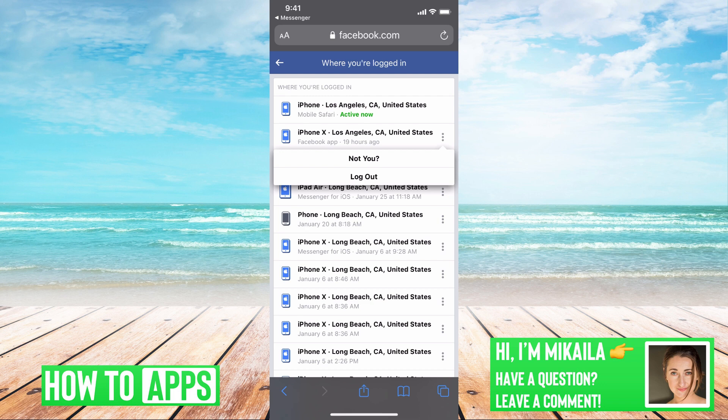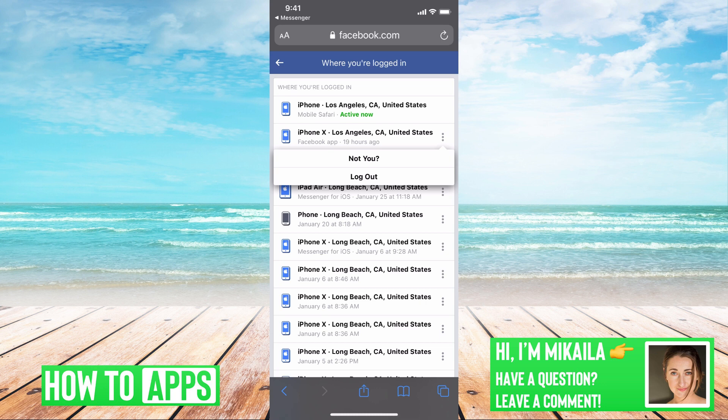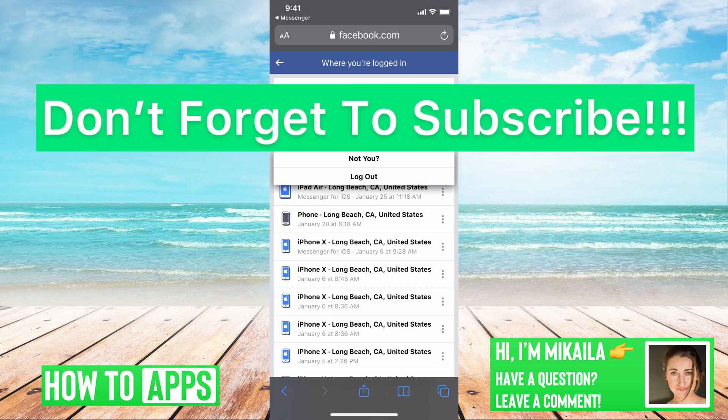I'm not going to do that because I don't want to be logged out, but that is the way you can go through and log out of your different accounts on this platform — it will permanently log you out of Messenger. If you guys have any questions on that, let us know. If not, don't forget to subscribe.